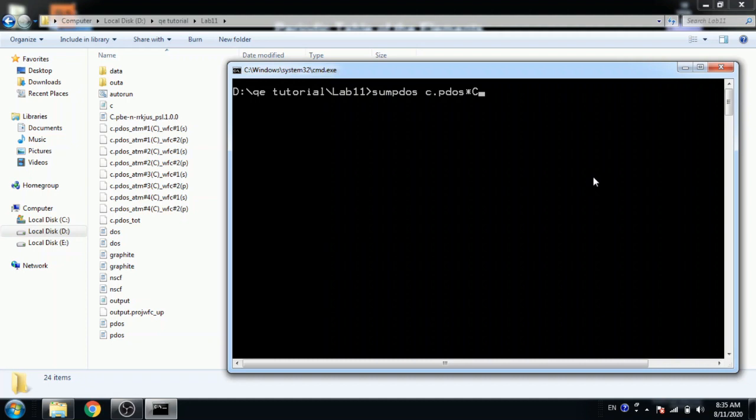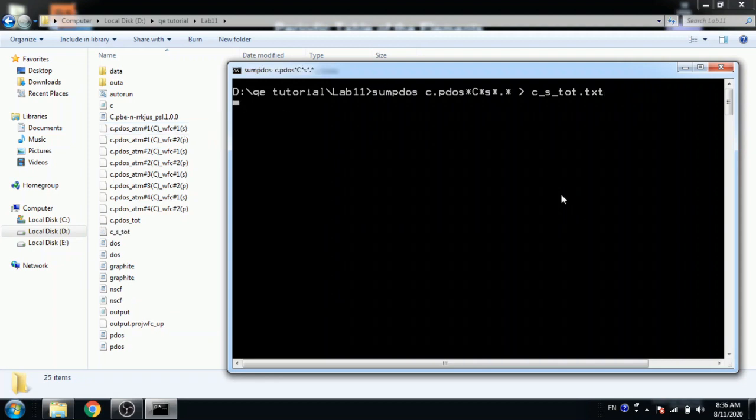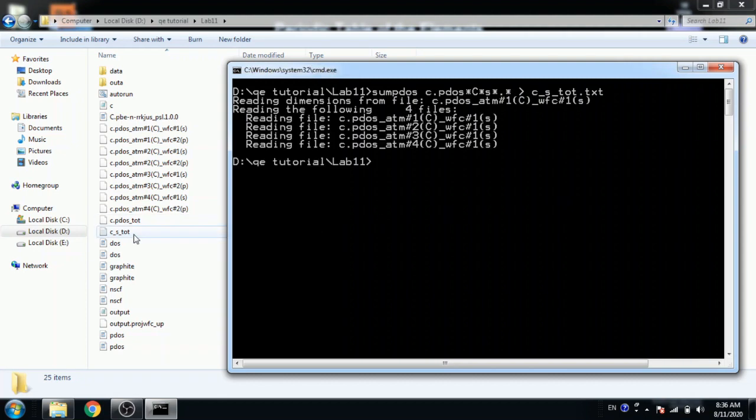So there is some pdos command. We want total for s, so c.pdos then star, then in the bracket capital C then star and in bracket s. So s orbital phi for s orbital which will be total in c_s_total.txt file. You can see here.